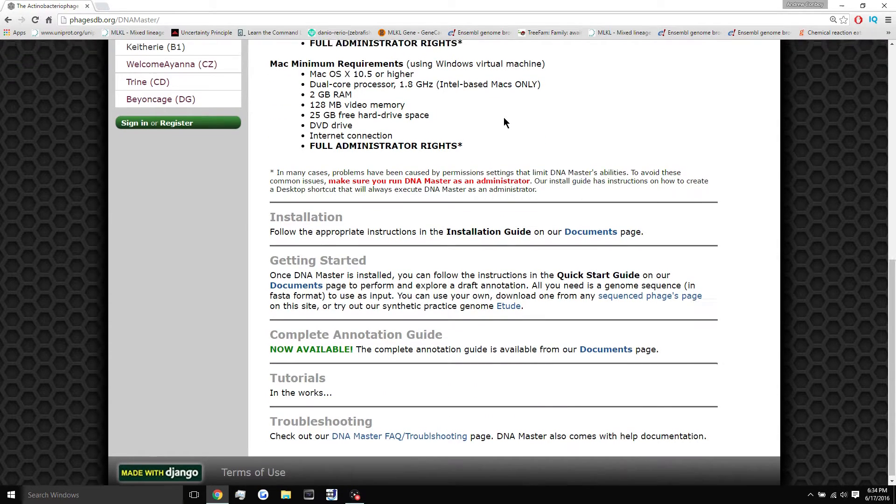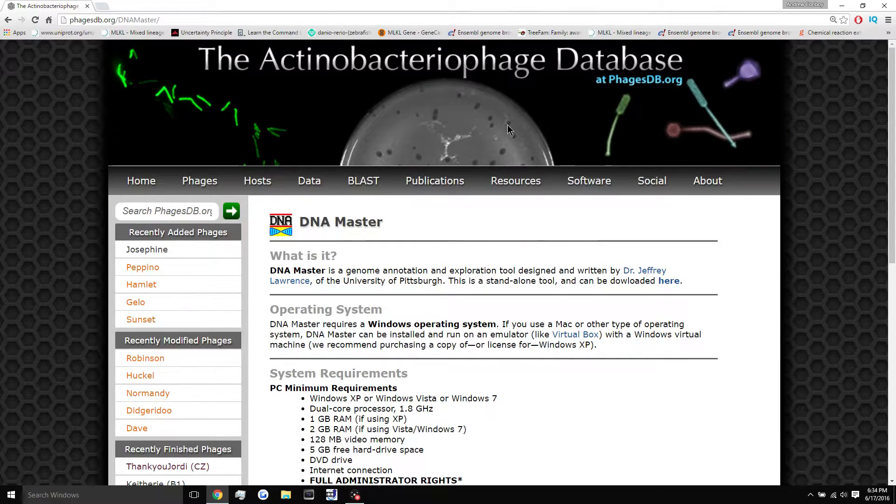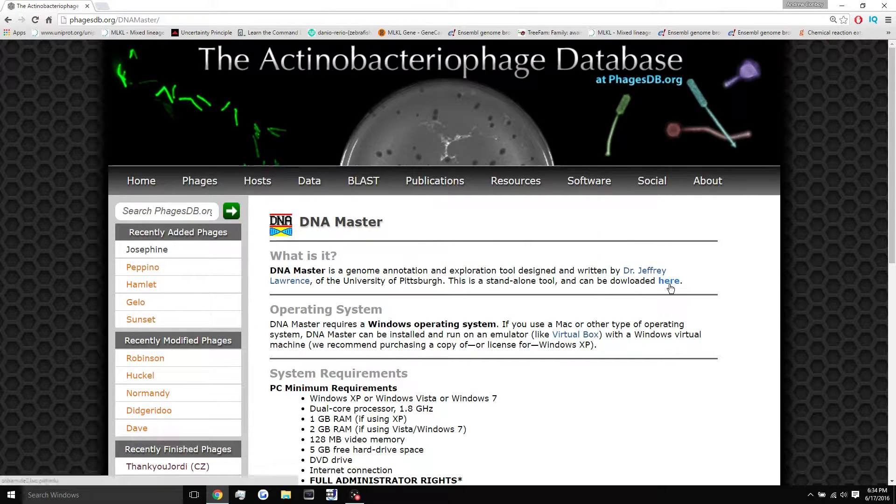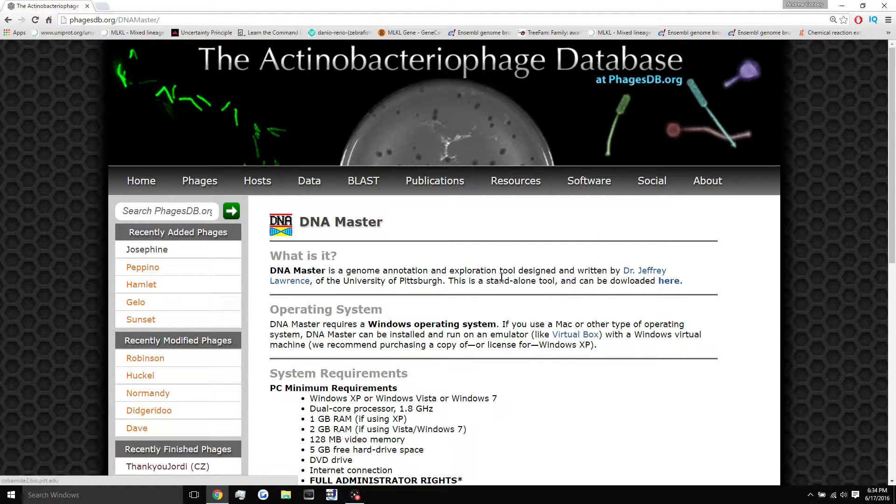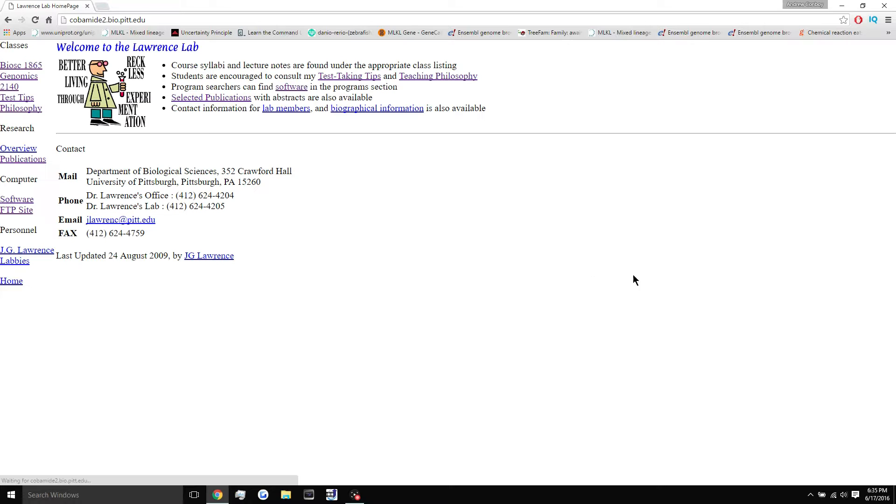All right, so what we're going to do now is just go and download this thing. So we're going to click this link that says this can be downloaded here. You're just going to click here. It's going to take you to his website.